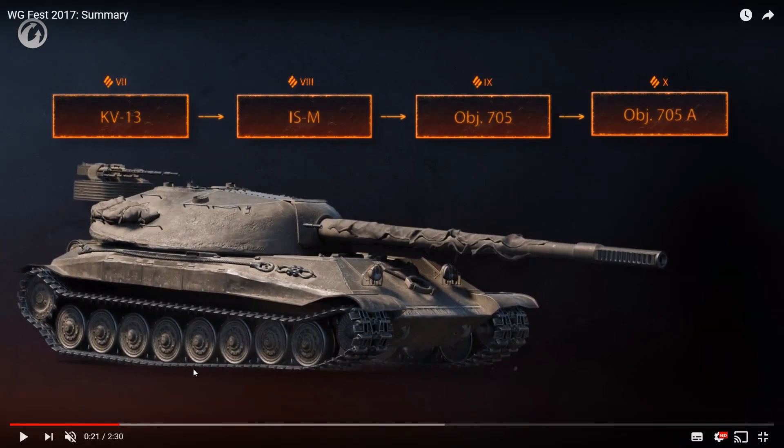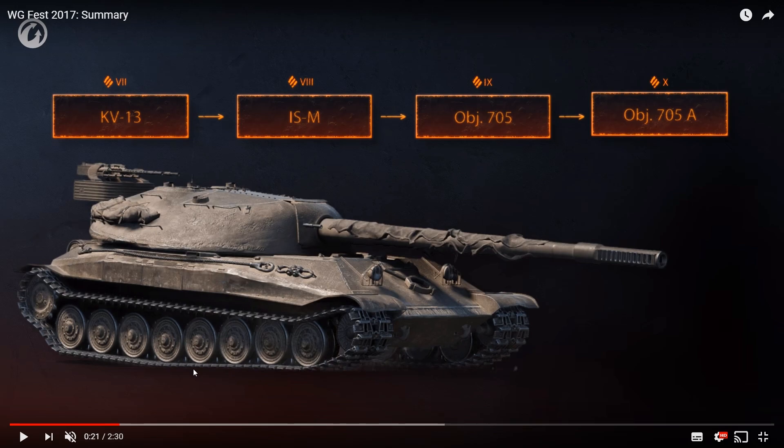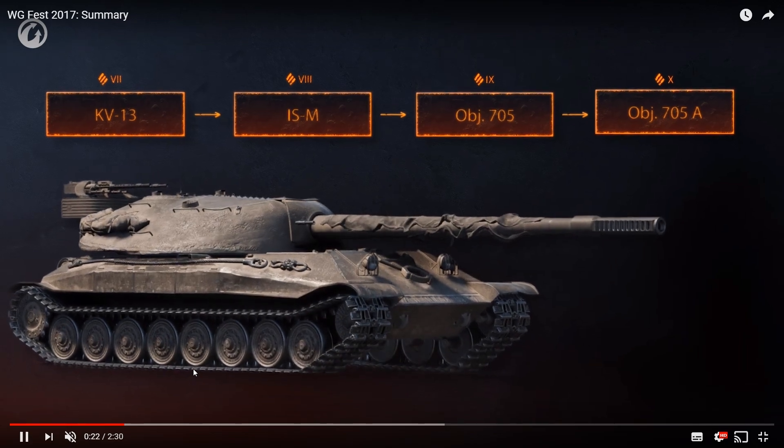Lastly, we will get a new heavy line from KV-13, which looks like will be reclassified as a tier 7 heavy tank, to the ISM, to the Object 705 and the Object 705A. If you want to look into the stats of those vehicles, I'll leave a link in the description below.